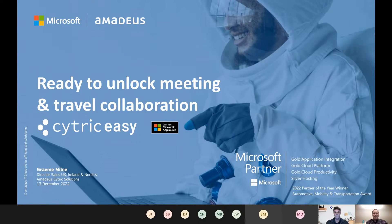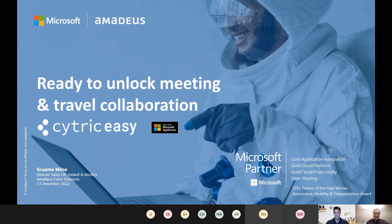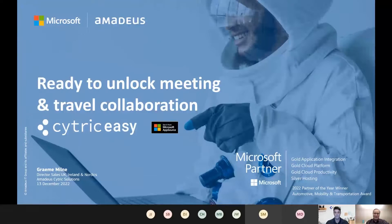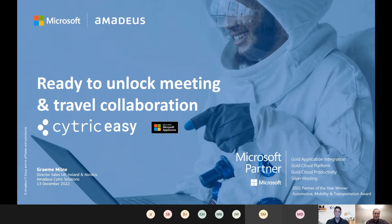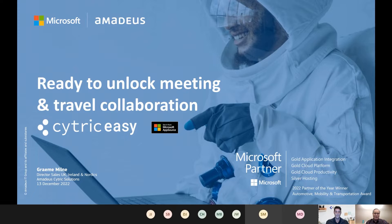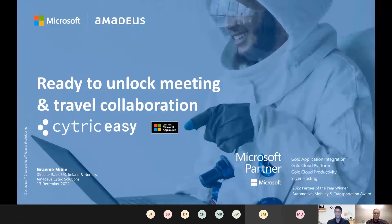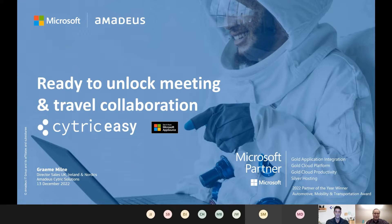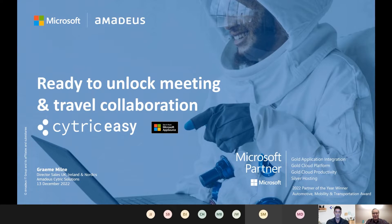Hello everyone. Thank you for joining us. My name is Bill Spencer, Senior Director for Microsoft Teams, and I'm pleased today to be joined by Graham Milne, who will be presenting Cytric Easy, which is a travel solution that Microsoft is adopting itself. Please take it away, Graham.